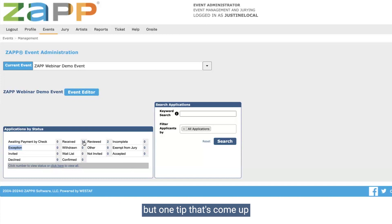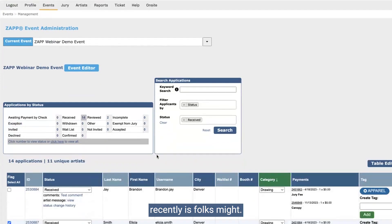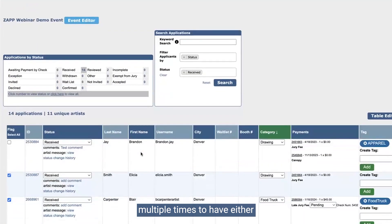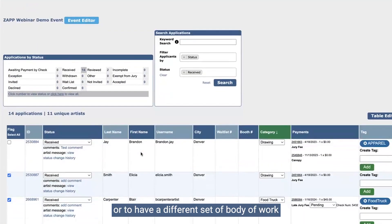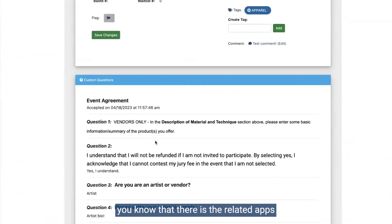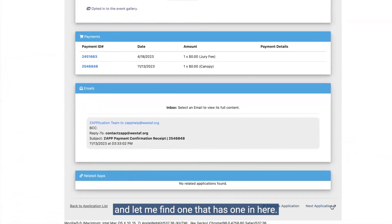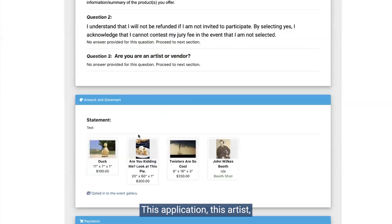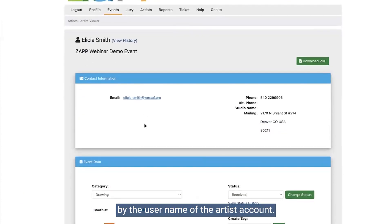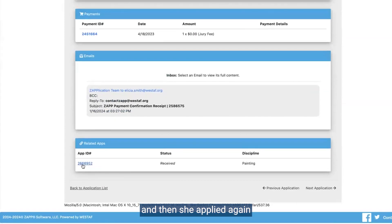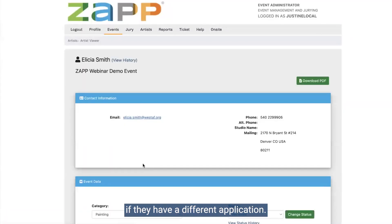One tip that's come up recently: if you run an event that allows multiple applications per artist — maybe an artist can apply multiple times to have either different medium categories or a different set of body of work to present to the jury — there is the related apps column. This application tracks by the username of the artist account. So Alicia Smith here applied to this demo event once and then applied again with a separate application, and ZAP will tell you if they have a different application.